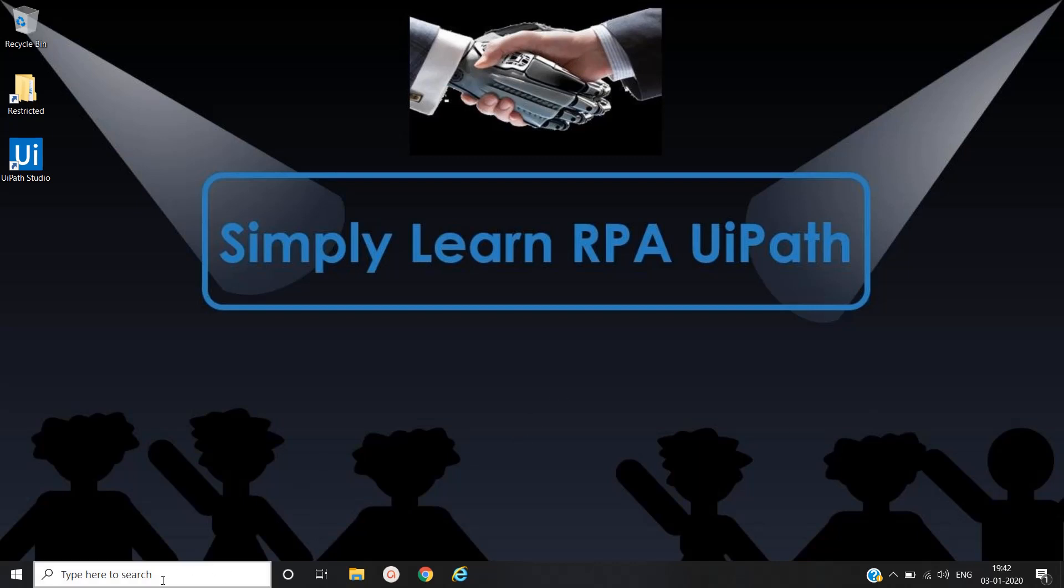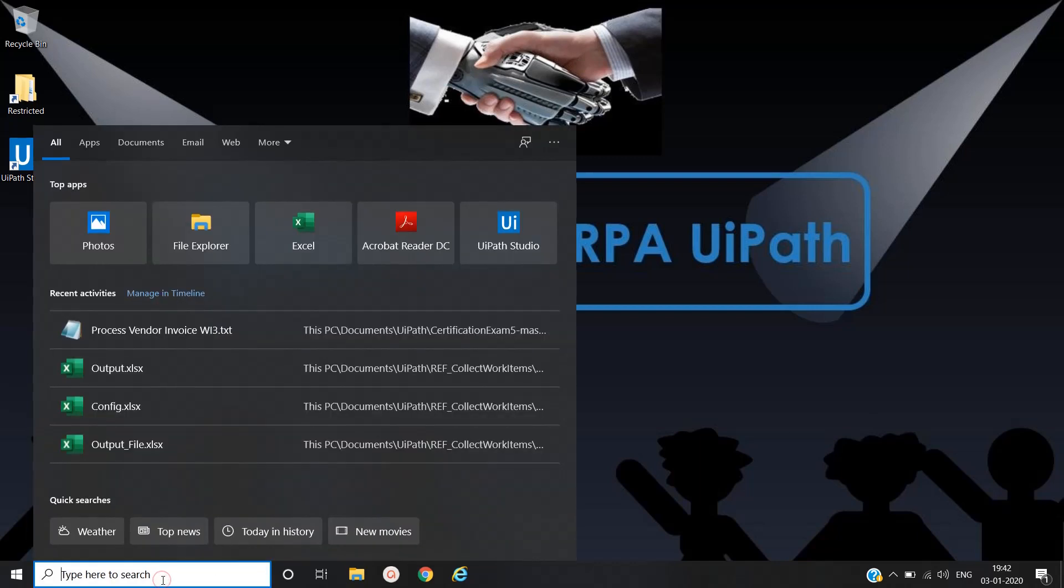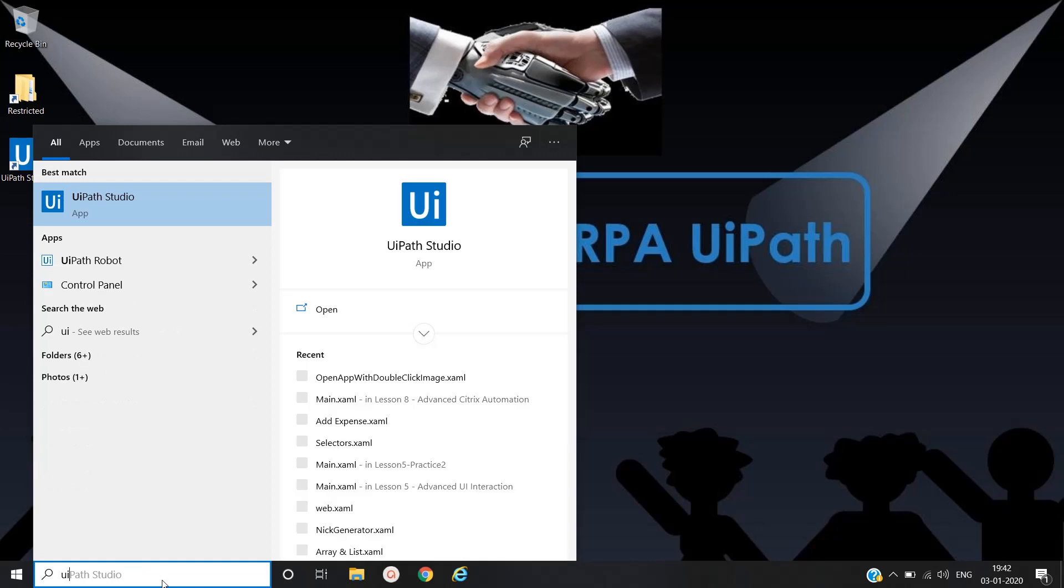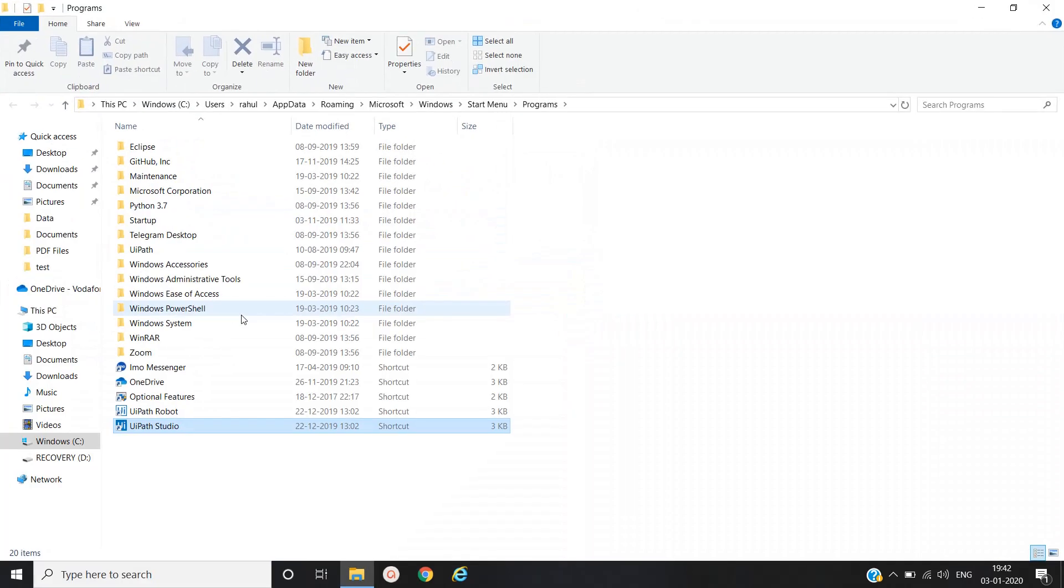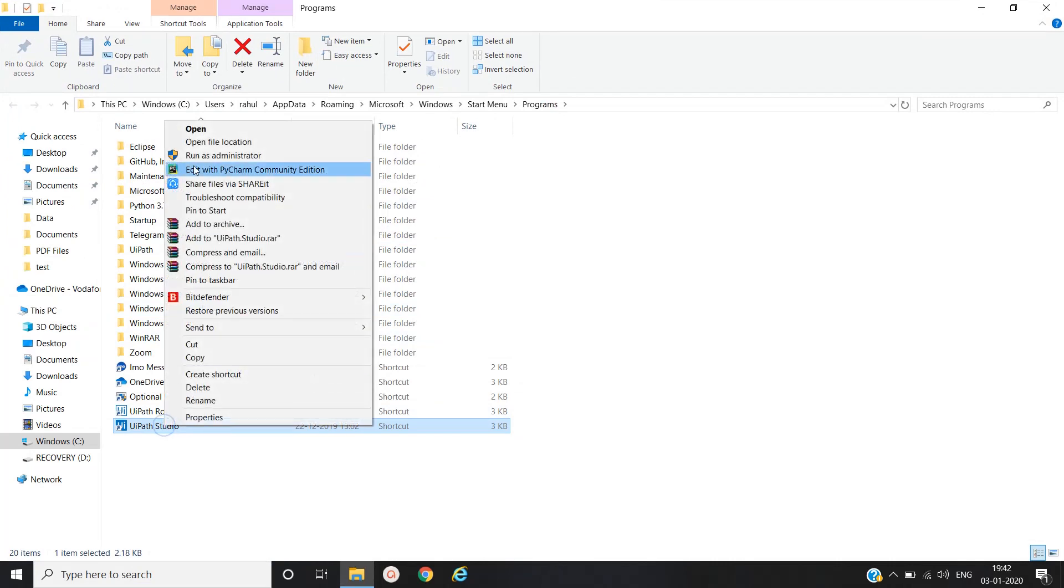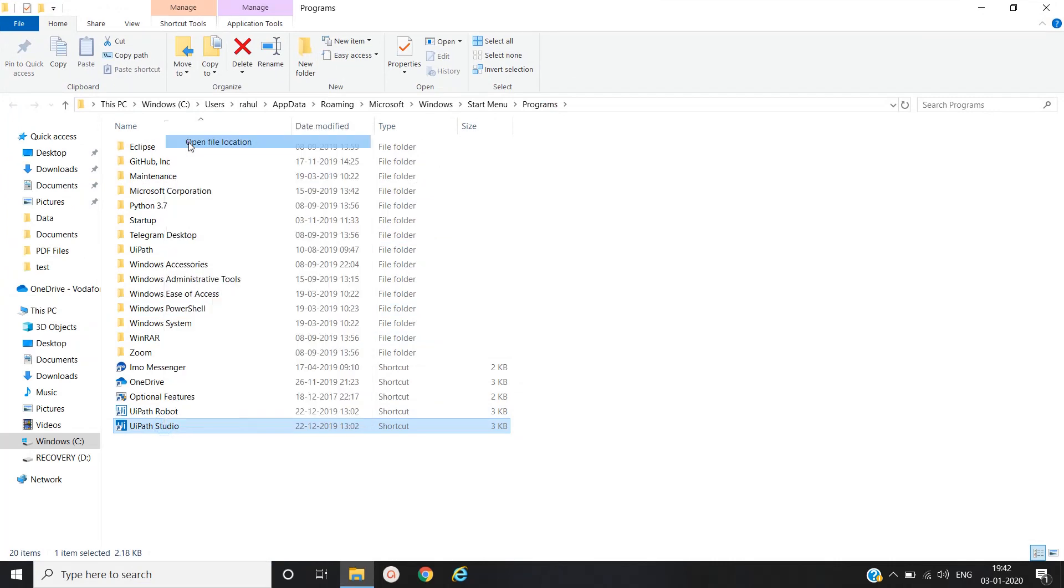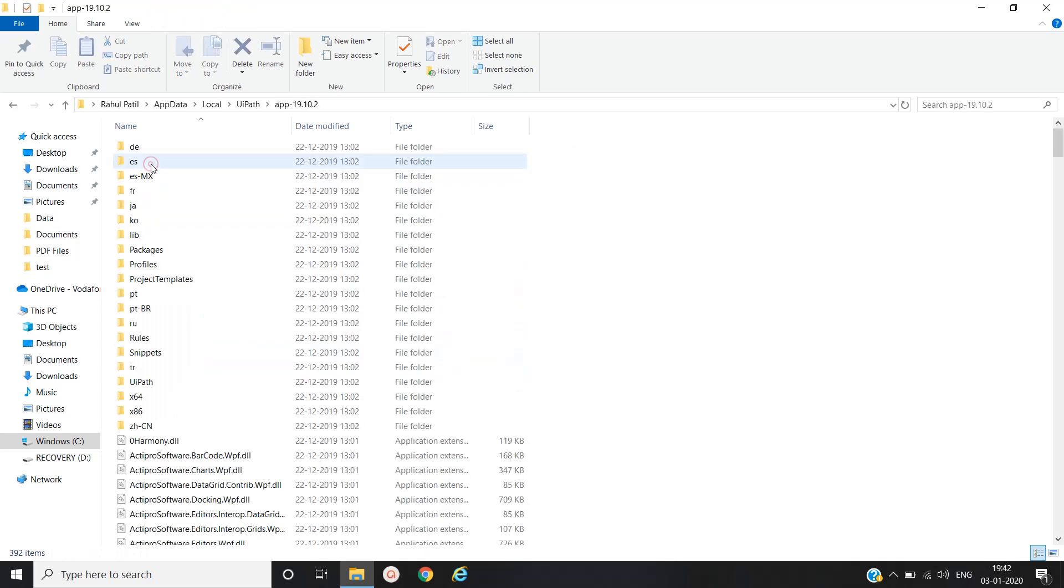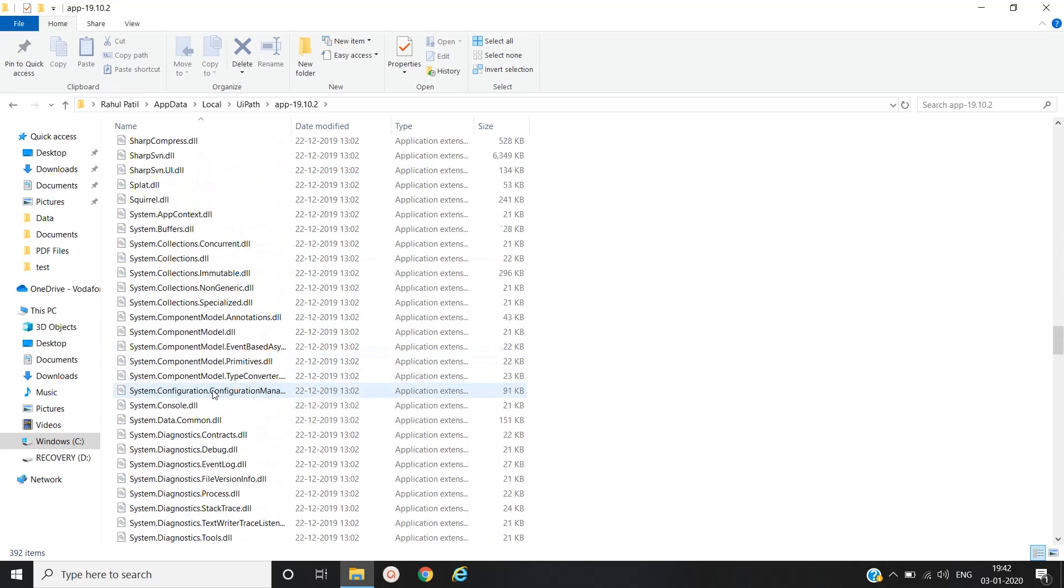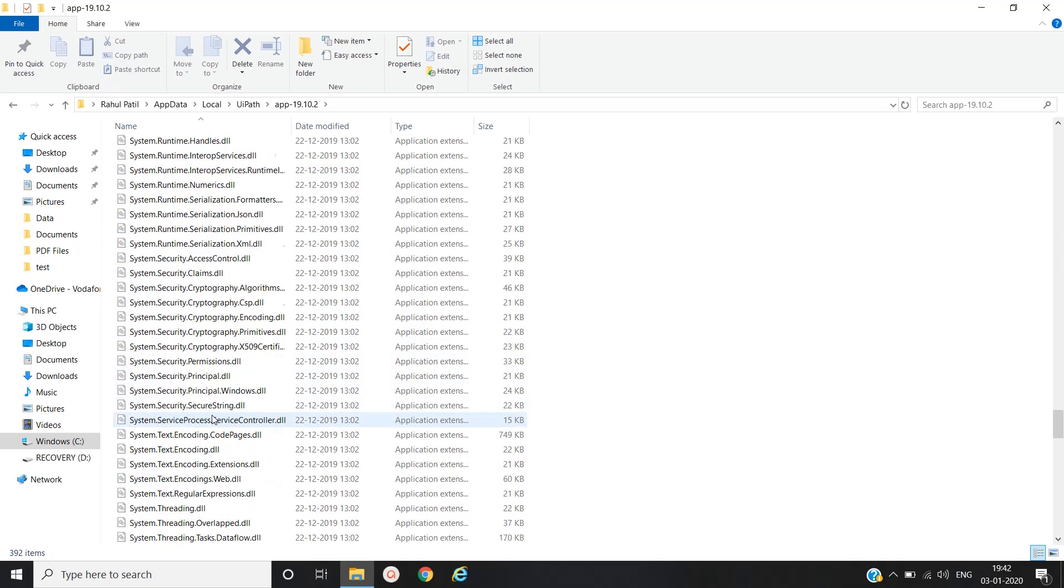Let's open the location where UiPath studio is installed. Go to the location, open file location. Again open file location. Yeah, this is the location. In this we have to go to the version folder and then search for the UI robot.